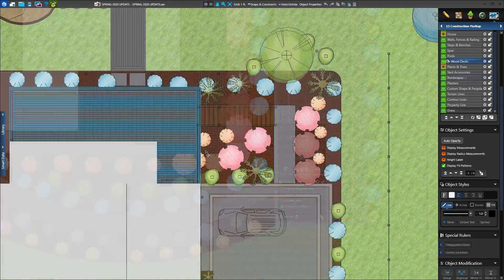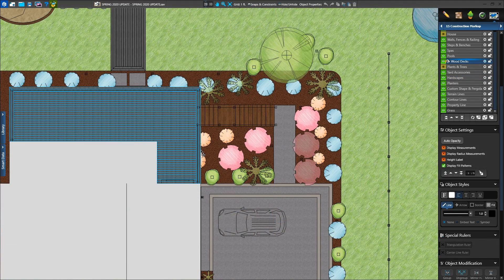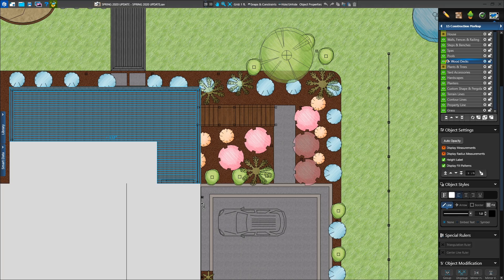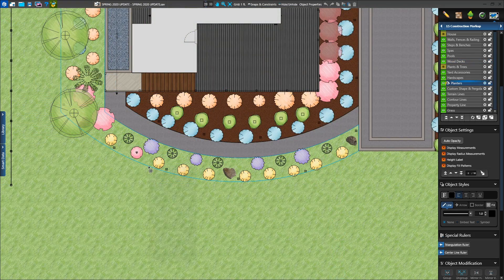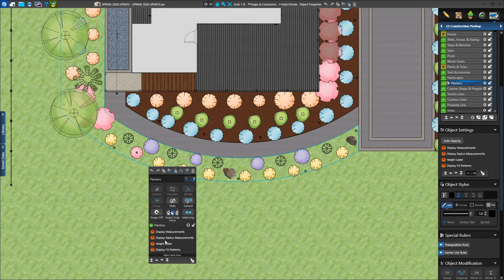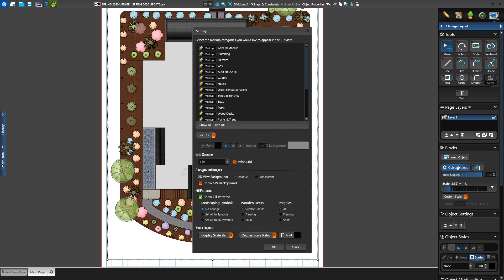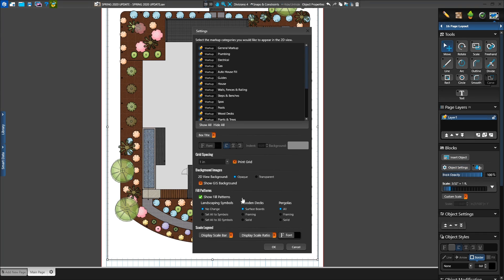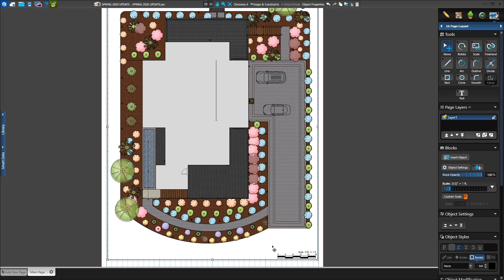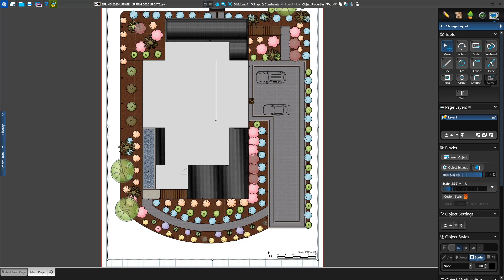Need to show the height of your wood deck? A quick right-click will add the measurement. Or if you want to create a full color plan, right-click the shape to add a fill pattern. And for VIP3D members, when you lay out your construction page, you'll now find the new Scale Bar. You can quickly add a Scale Bar along with a Scale Ratio on your page.